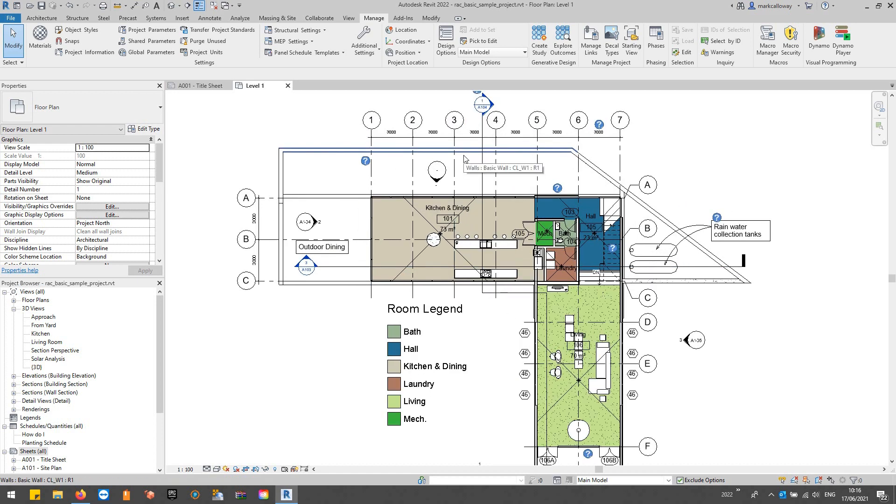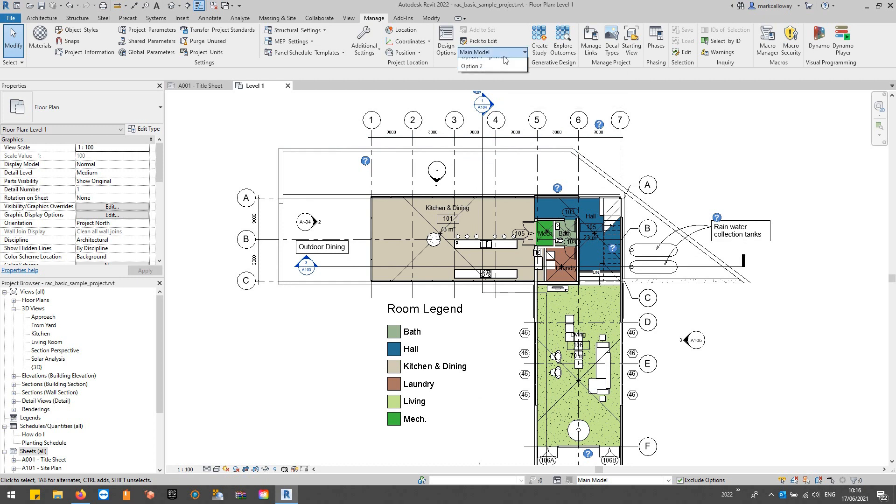So when we're modeling within Revit we're always modeling in the main model, but what happens when you create design options is we can change from the main model to one of our options.